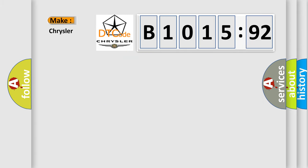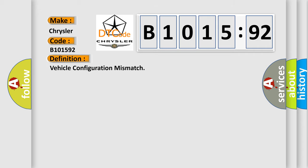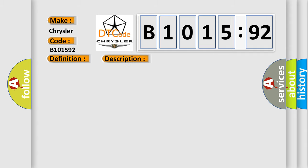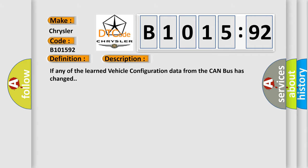So, what does the diagnostic trouble code B1015:92 interpret for Chrysler car manufacturers? The basic definition is vehicle configuration mismatch. And now this is a short description of this DTC code.